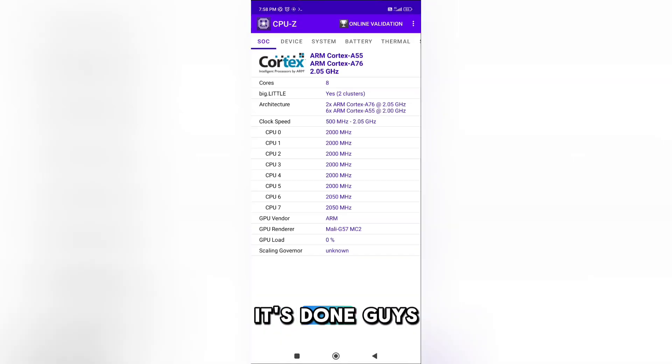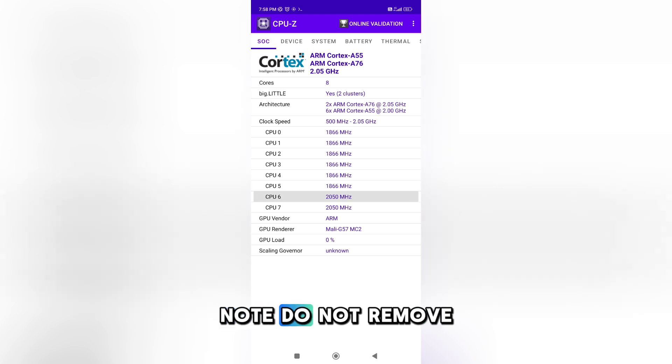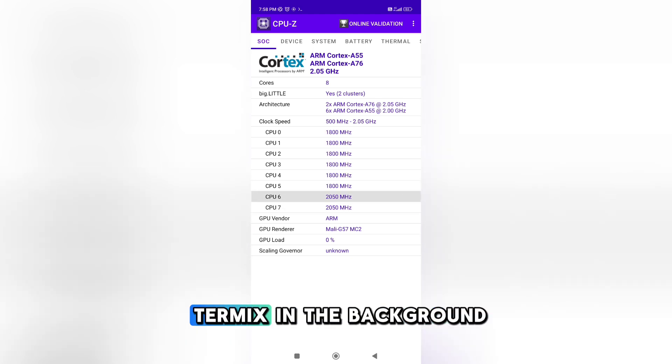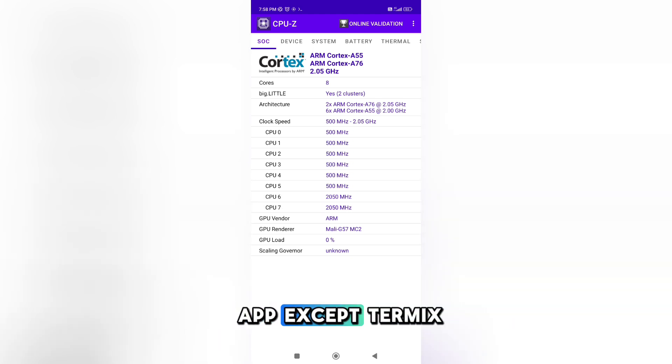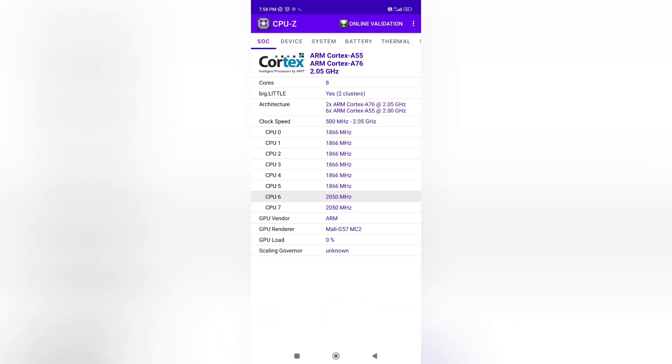It's done. Important note: do not remove Termux from the background while you play. Just remove all other background apps except Termux. Now you can play any heavy game without lag and with smooth performance.